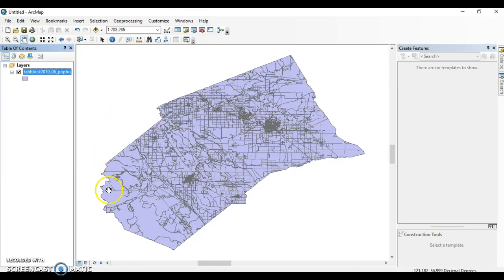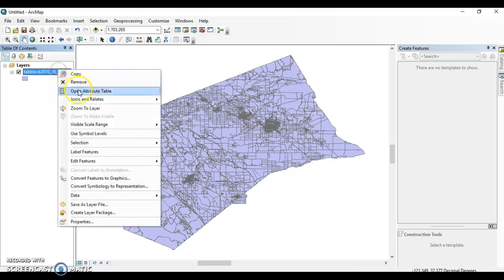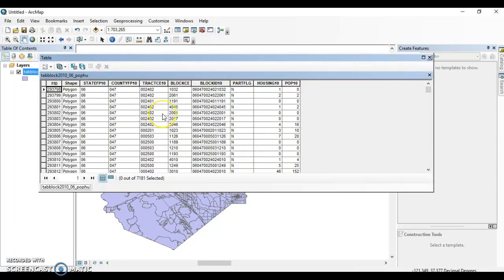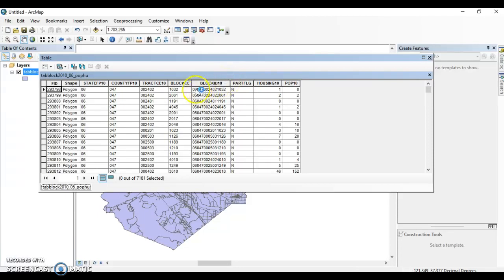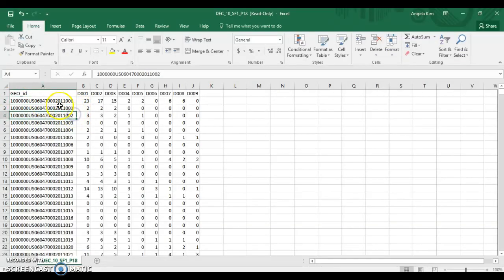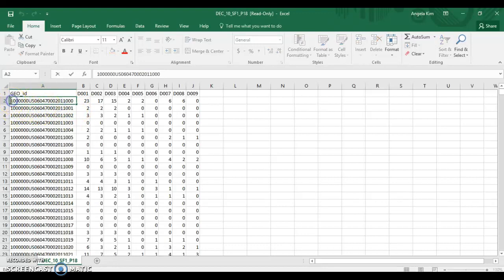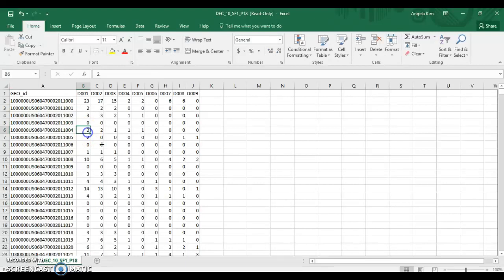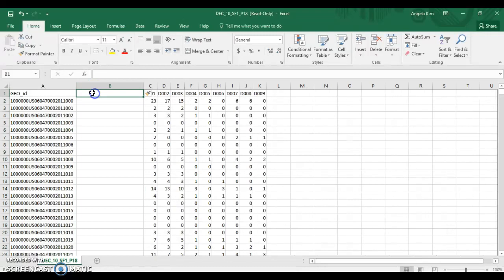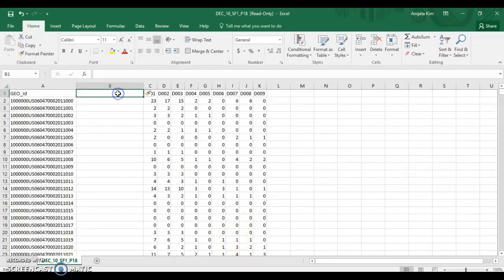So now we have just the county of Merced. Even narrowed down, it's a little slow. There it is, these are all the blocks in Merced County. If we open the attribute table, we can see that this block ID field has the numbers that match our block numbers here. But in our case, there's some extra numbers in the beginning.